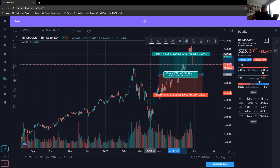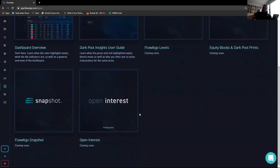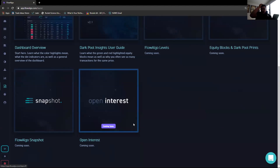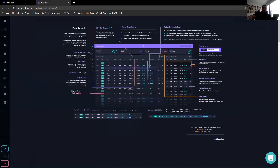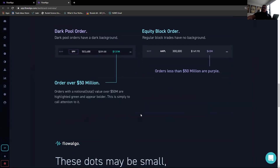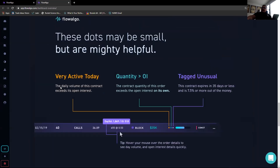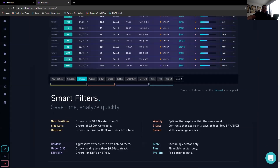They also have a Learn section, which is actually pretty cool. Flow Algo has quite a bit of videos and educational content that are really nice to watch and very intuitive for understanding the way the platform actually works.